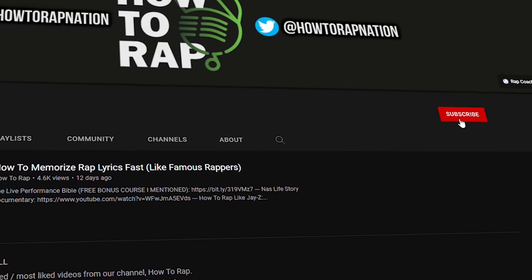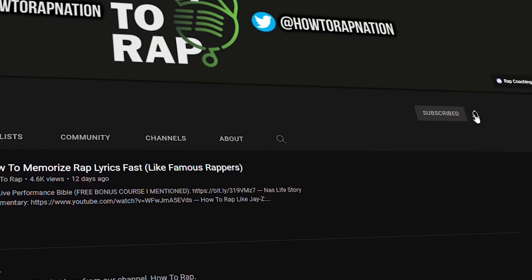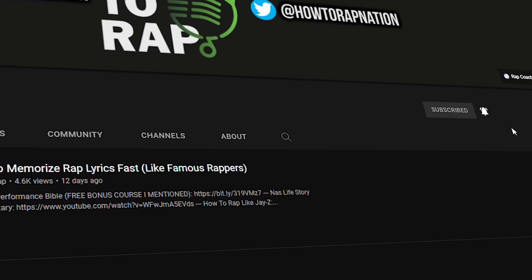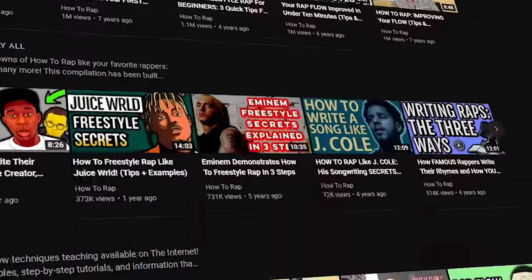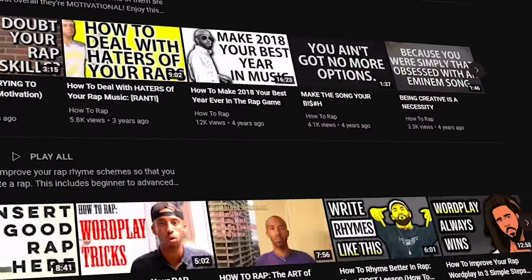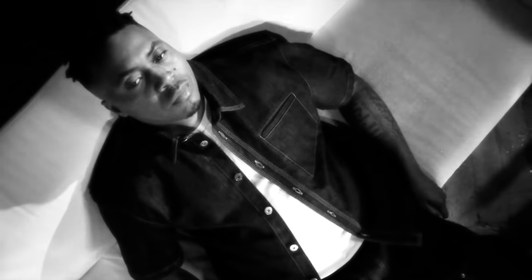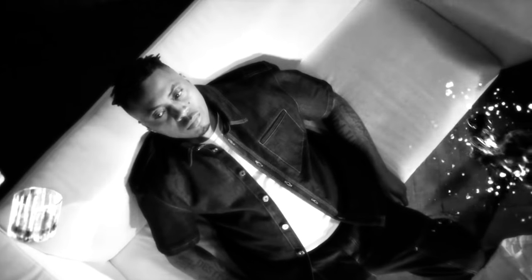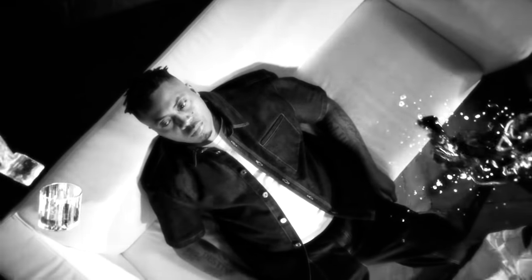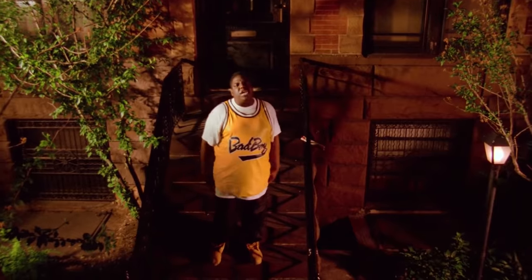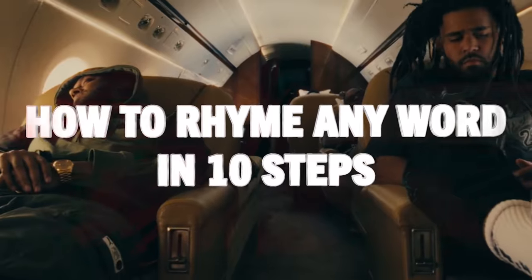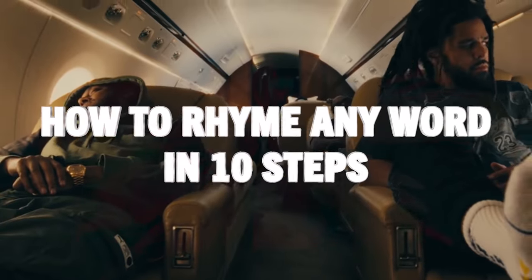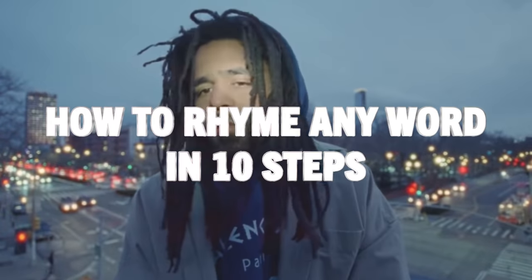We're confident this system will work for you as well since we've been coaching people how to rap as the number one subscribed YouTube channel on learning rapping for almost 10 years now. Everything you learn will be simple and straightforward since all you need to perform these easy steps to rhyme any word is an alphabet, the ability to count syllables, and somewhere to write down your rhymes. So without further ado, let's teach you how to rhyme and rap in 10 easy steps.